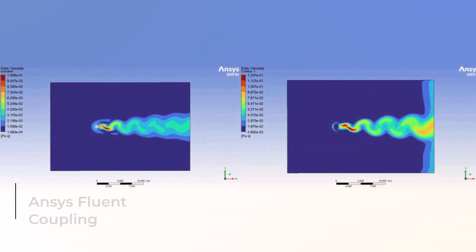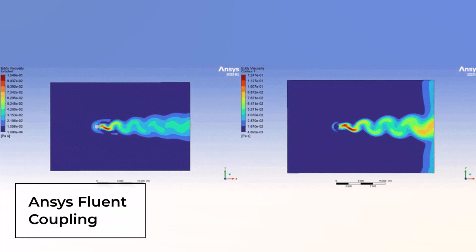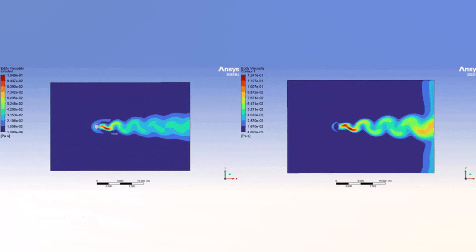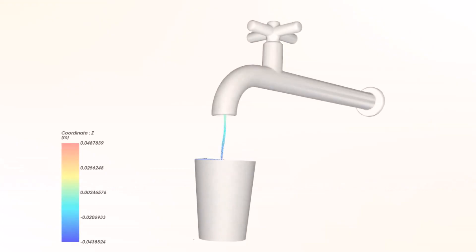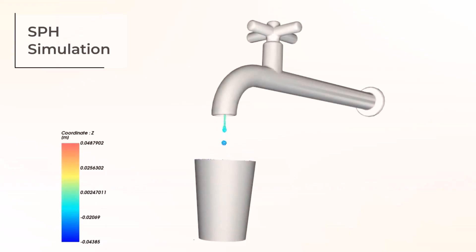Now you can use DPM discrete phase model approach to couple Rocky Fluent in two-way simulations, and a turbulence model for semi-resolved CFD coupling module is ready for use.